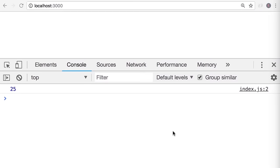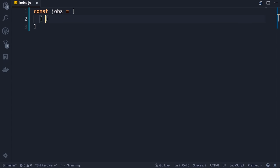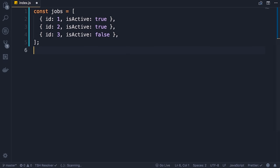Now let me show you where these arrow functions are really useful. Let's imagine we have an array of jobs, where each job object has an id and a property called isActive set to true or false. I'm going to add a couple more jobs, making the first two active and the last one inactive. Now let's imagine we want to get only the active jobs — we call jobs.filter. The argument we pass here is a predicate function that takes a job object and returns true or false.